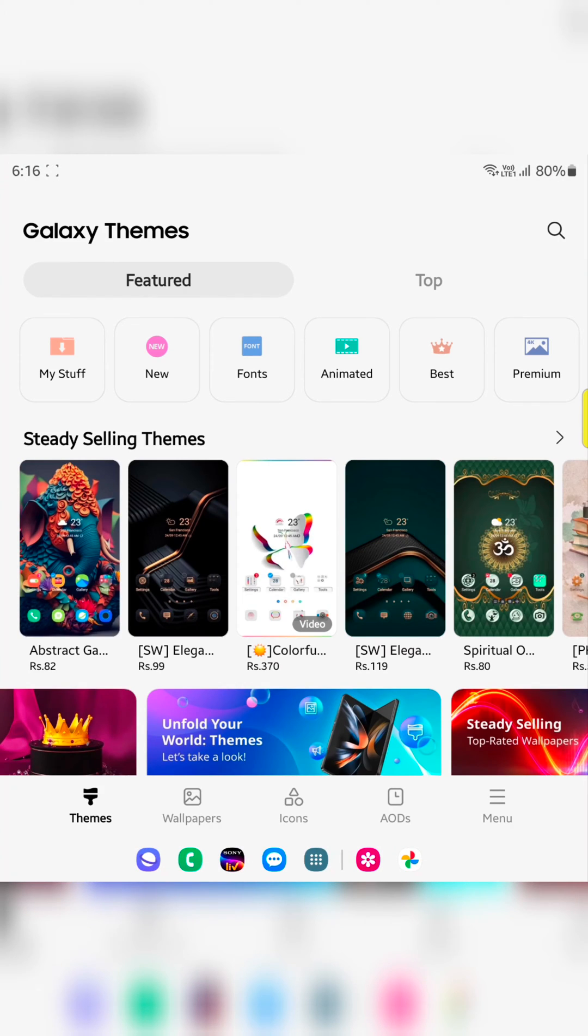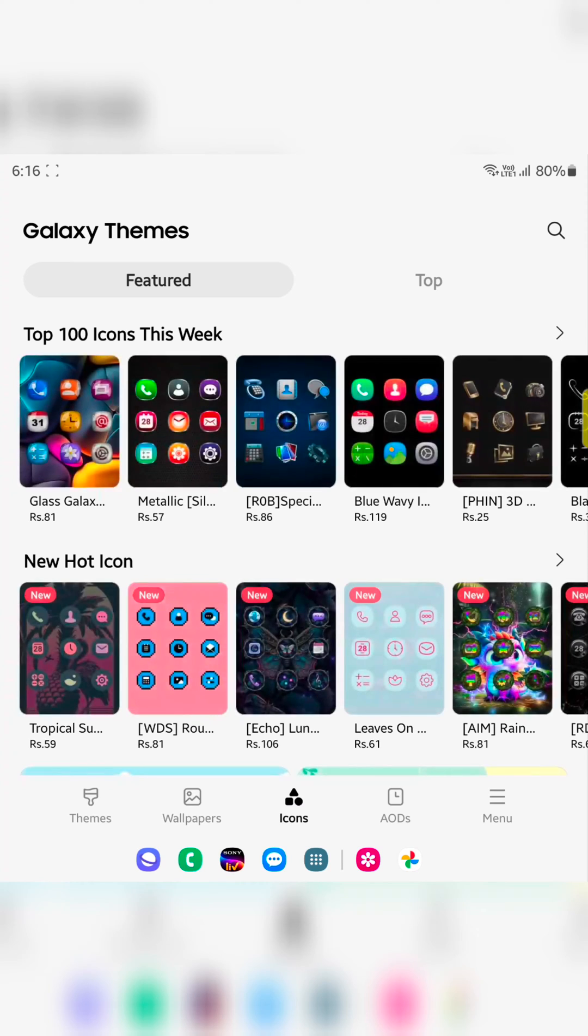At the bottom you can see the icons. Tap on the icons. Here you can see different available icons.